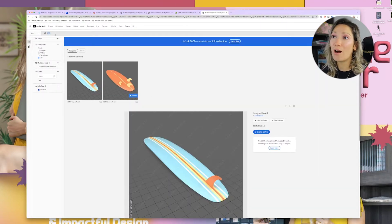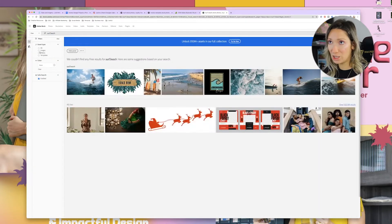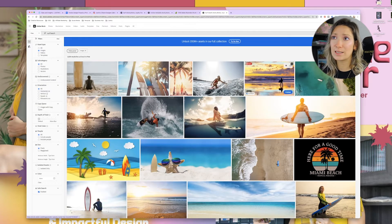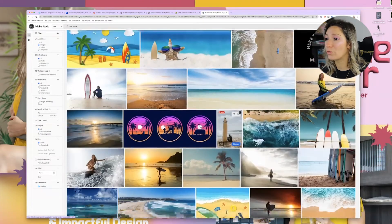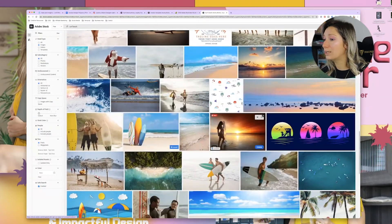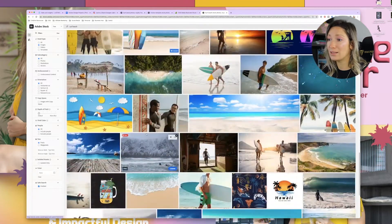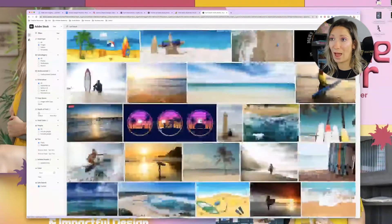Now let's find our background. I searched 'surf beach' for the background, and I switched from 3D back to images. Here are some images you can use for free. I downloaded this one. It says 'license' because I already have it, and it also says 'free.' If you click on it, it brings you to a window where you can download or redownload it.